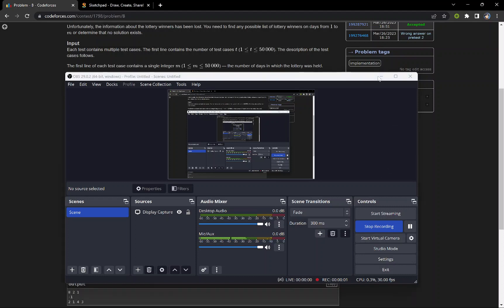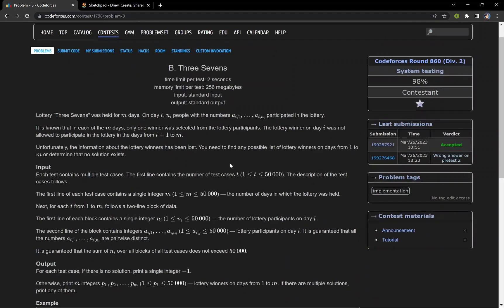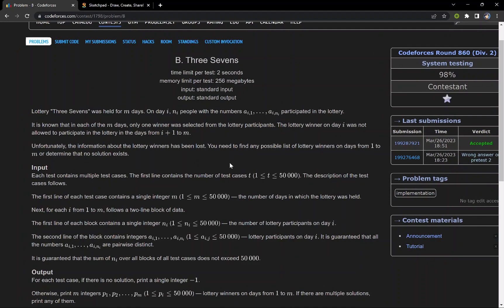Hello everyone, in this video we are going to discuss the problem Three Sevens from CodeForces Round 860 Division 2. The lottery was held for M days, and on day i exactly N people participated with numbers A_i1 to A_iN.